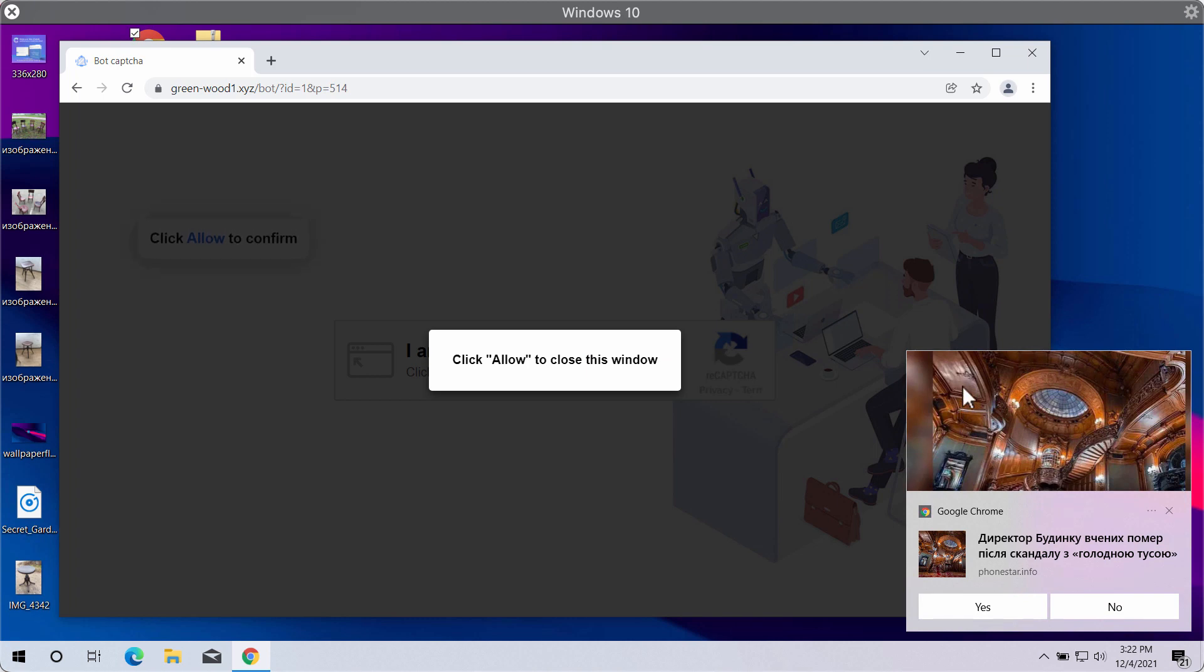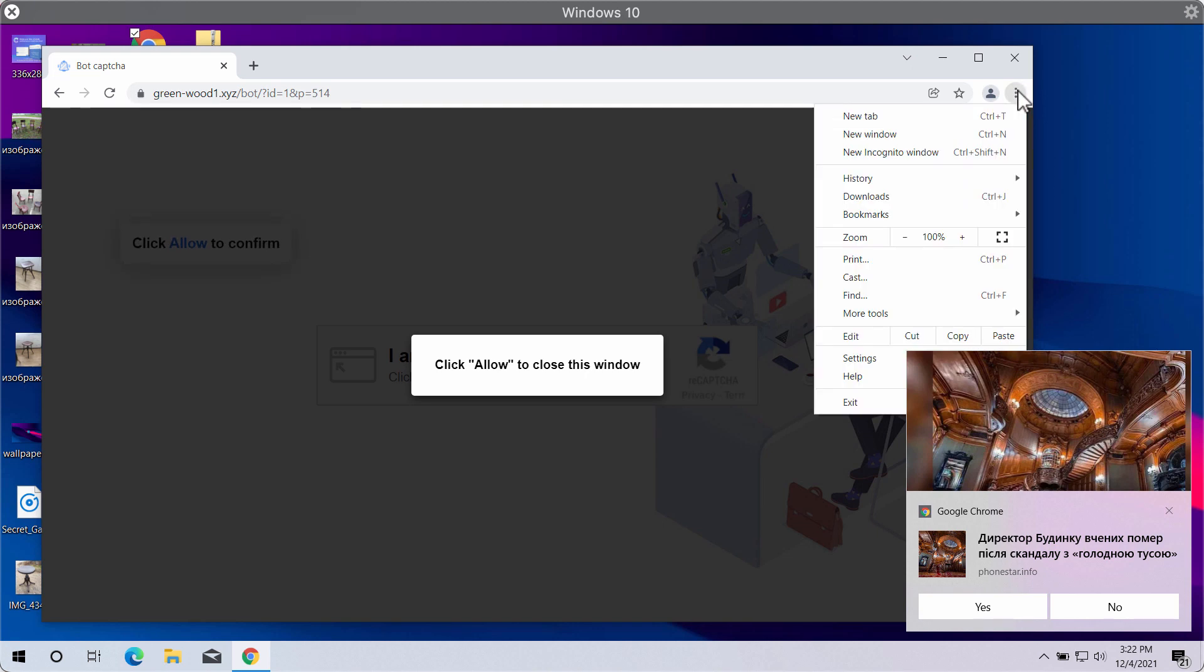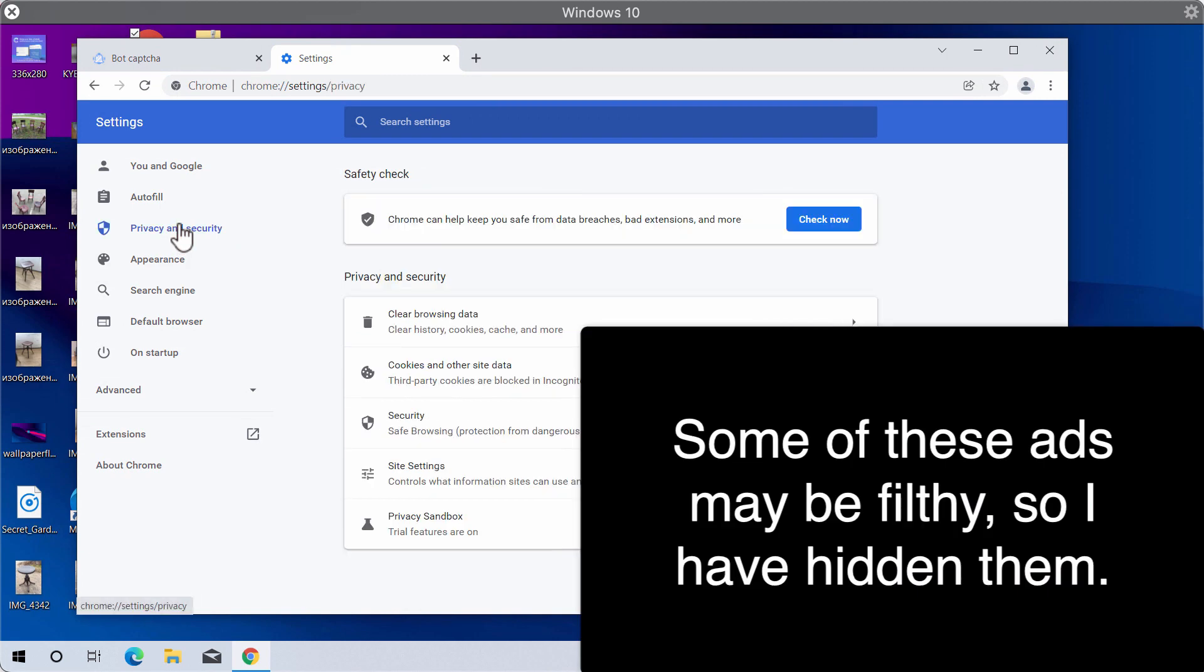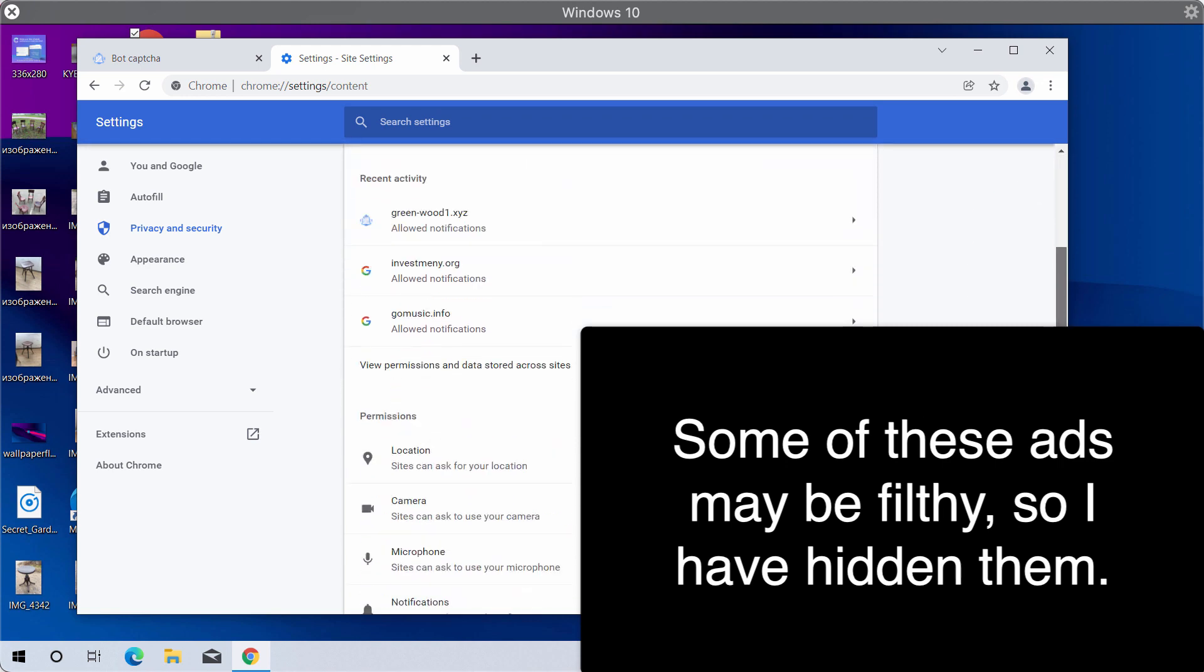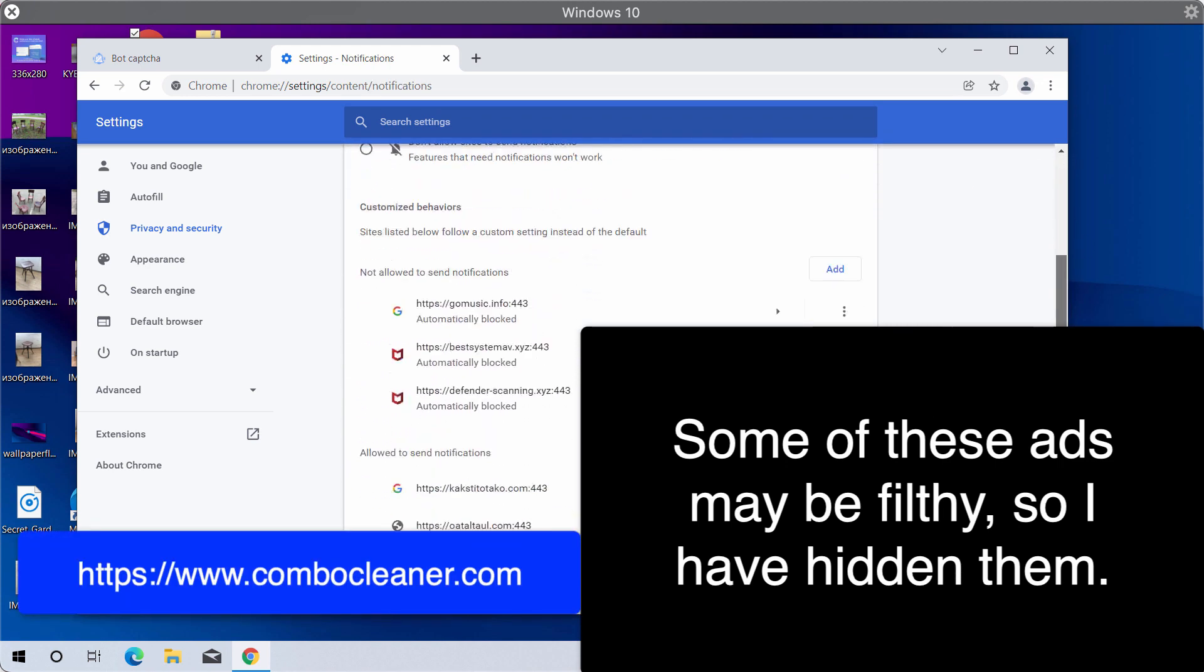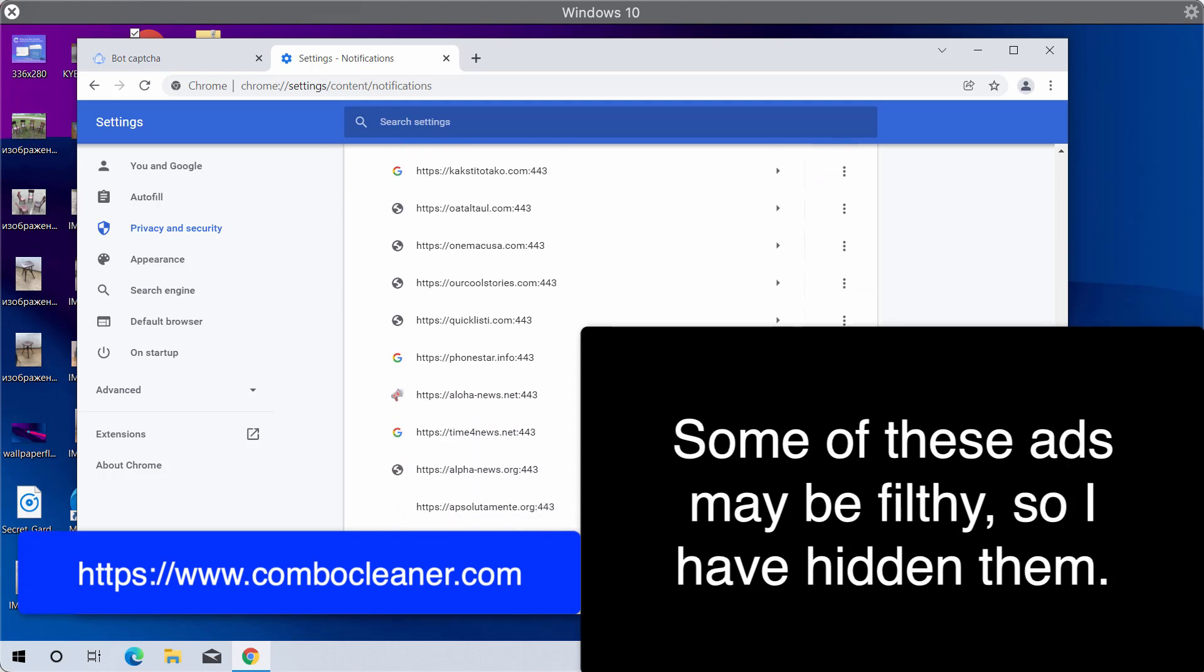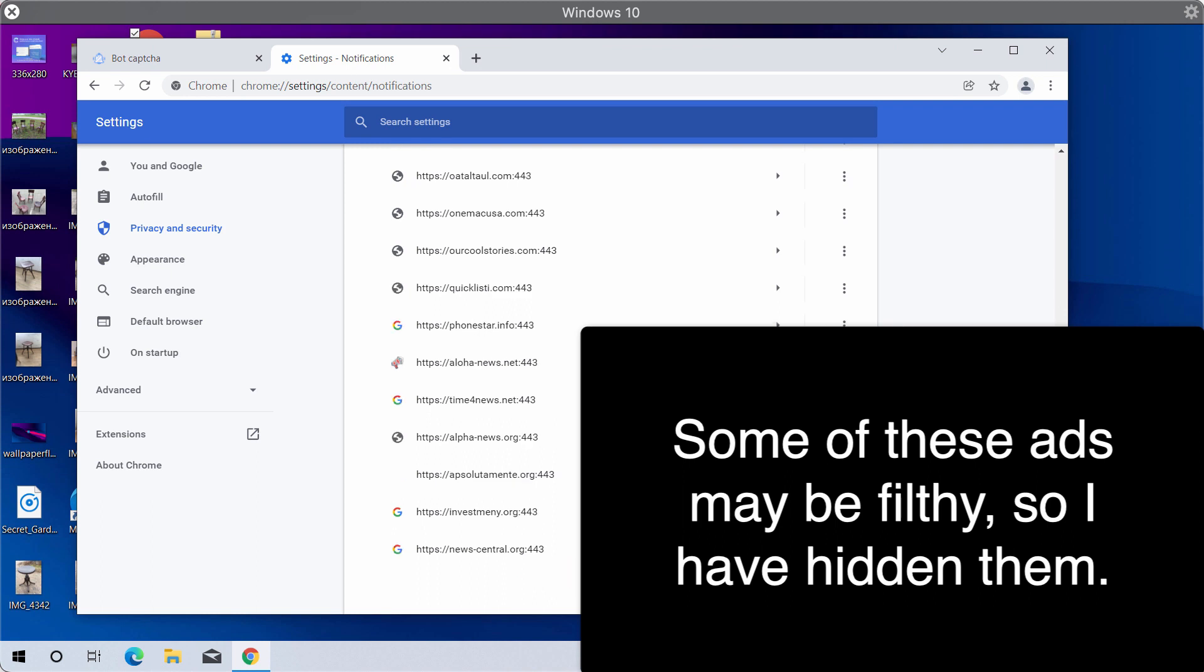If you see these ads in the right bottom section, you should deactivate them. Go to the menu of the browser, go to settings, choose privacy and security, site settings, and in the permissions area select notifications. Research the sites allowed to send notifications, and when you find this malicious site greenwood1.xyz, remove it from the list and other dangerous websites you might find.